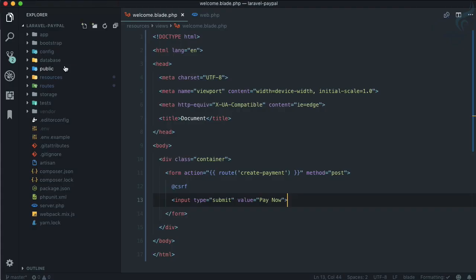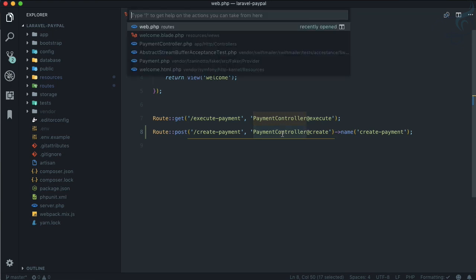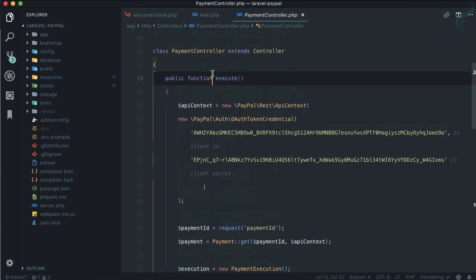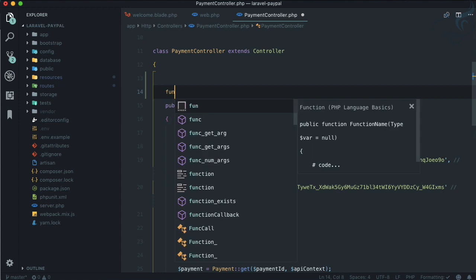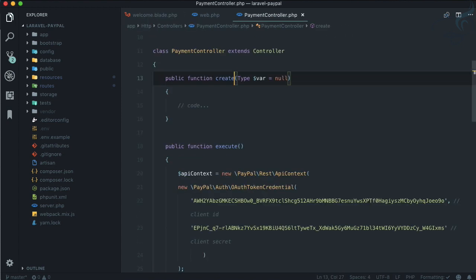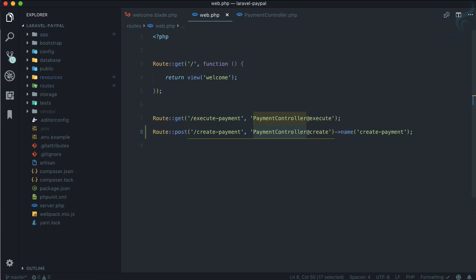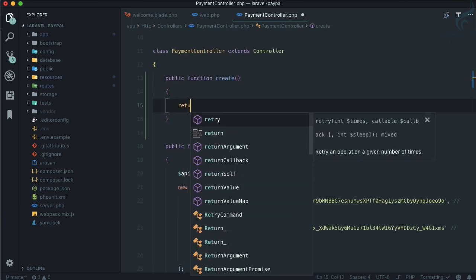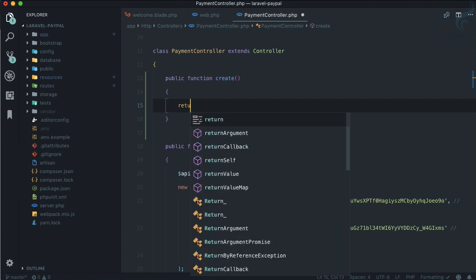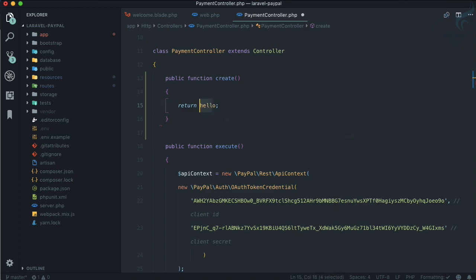This is how it's going to look on Mozilla Firefox - a simple page. Now we need to go to PaymentController so that we can create a function which we call create. Let's return 'hello' for now so that we can verify this is working properly. Pay Now - hello, it's working.